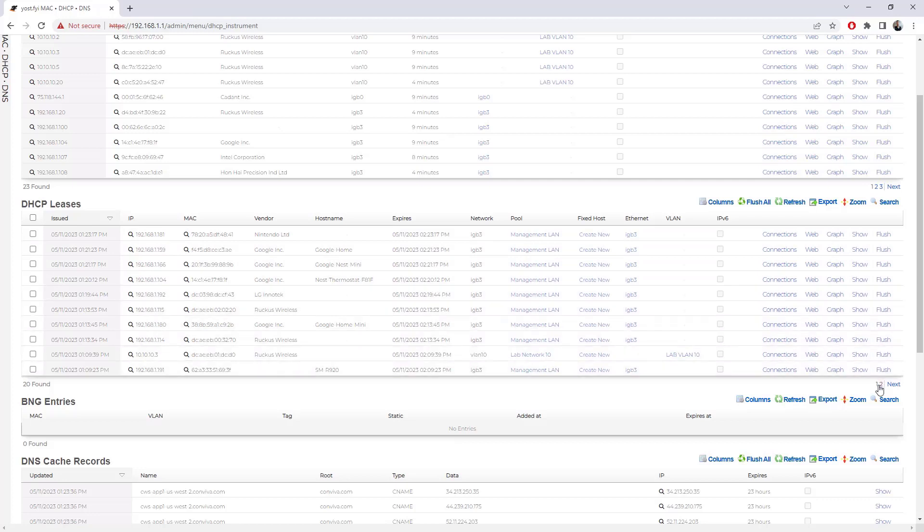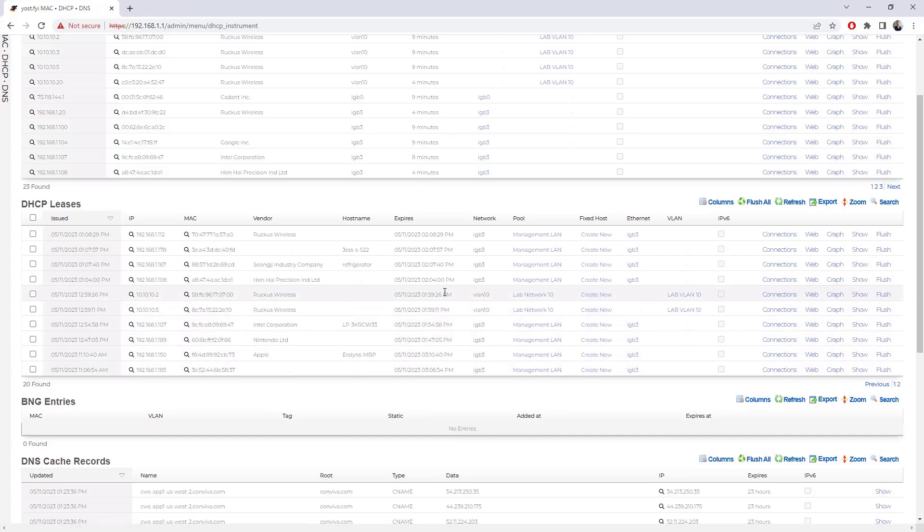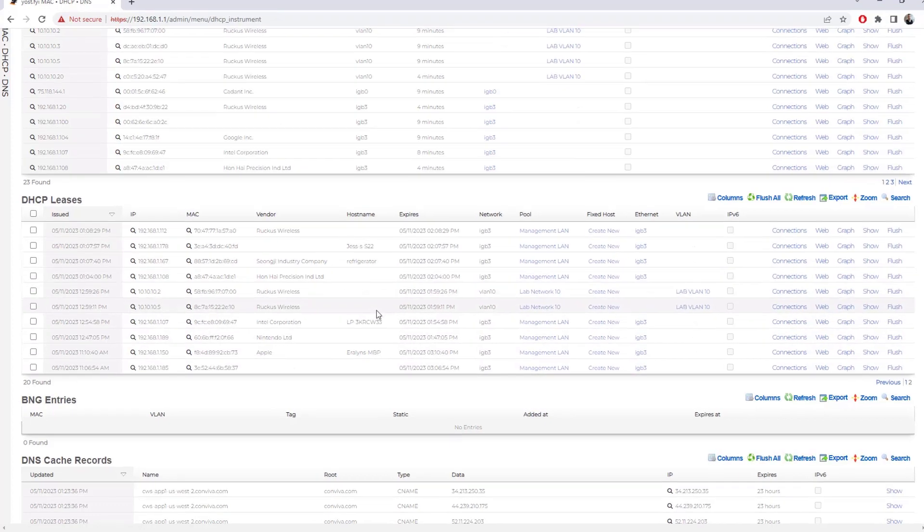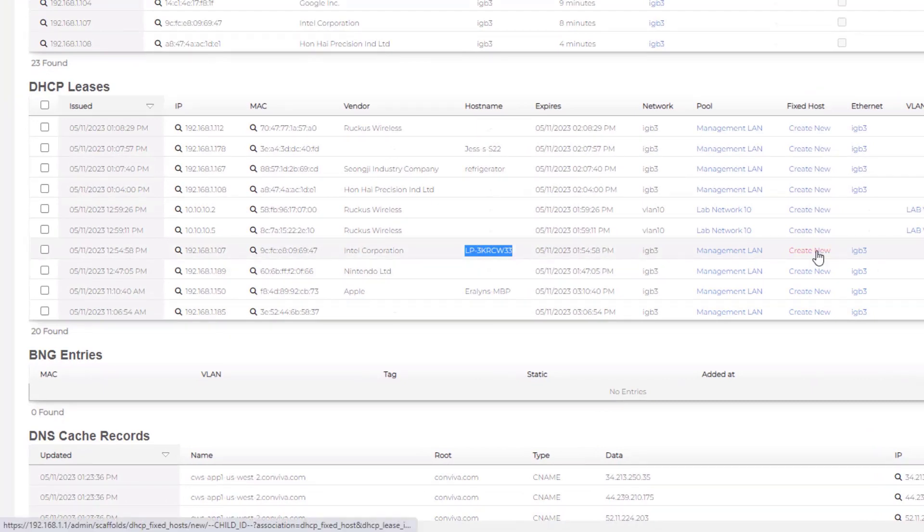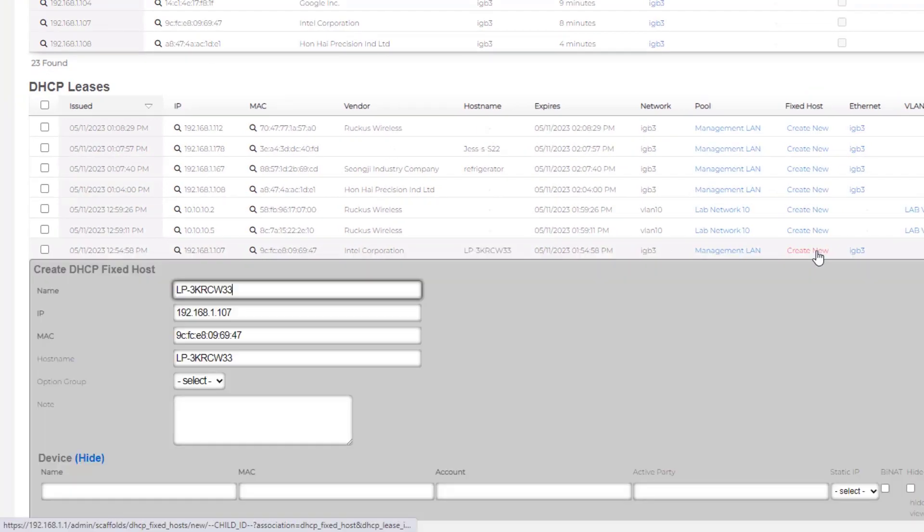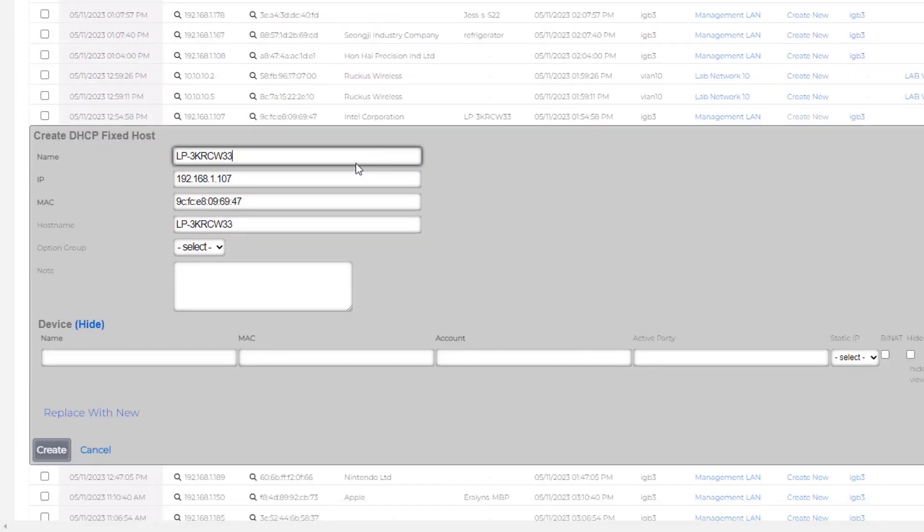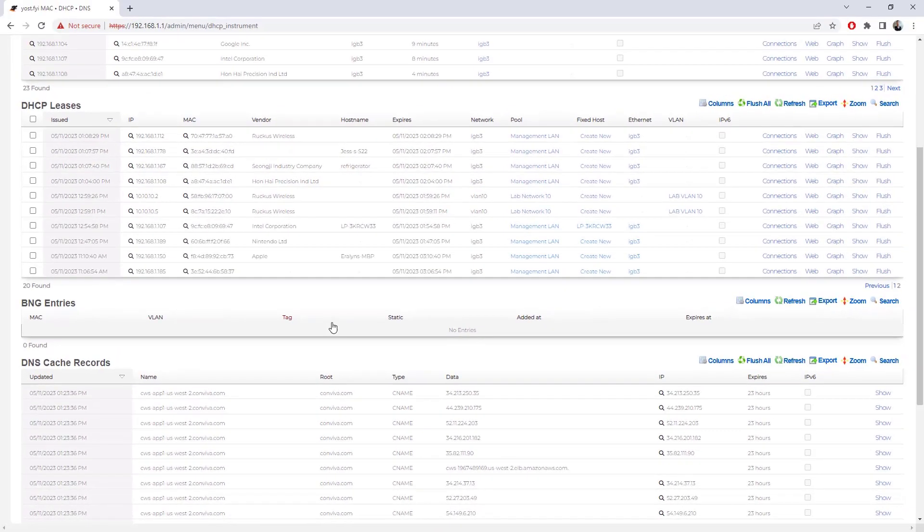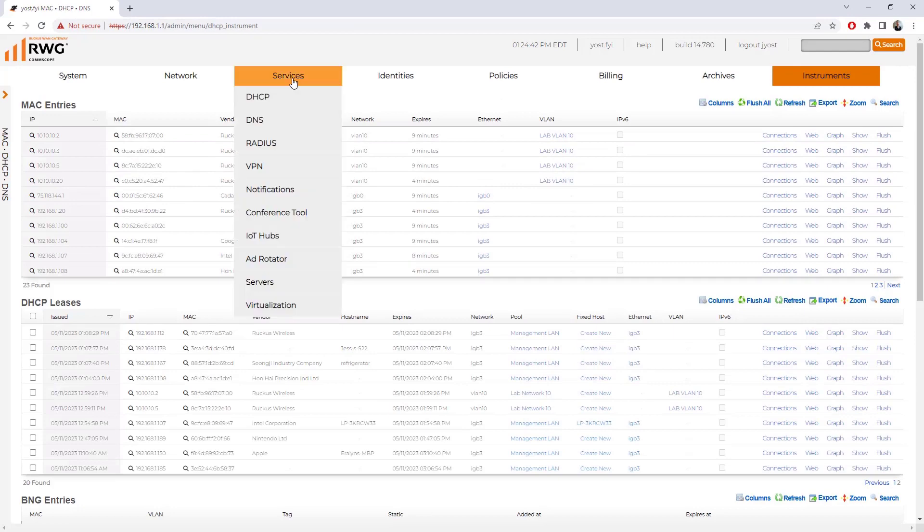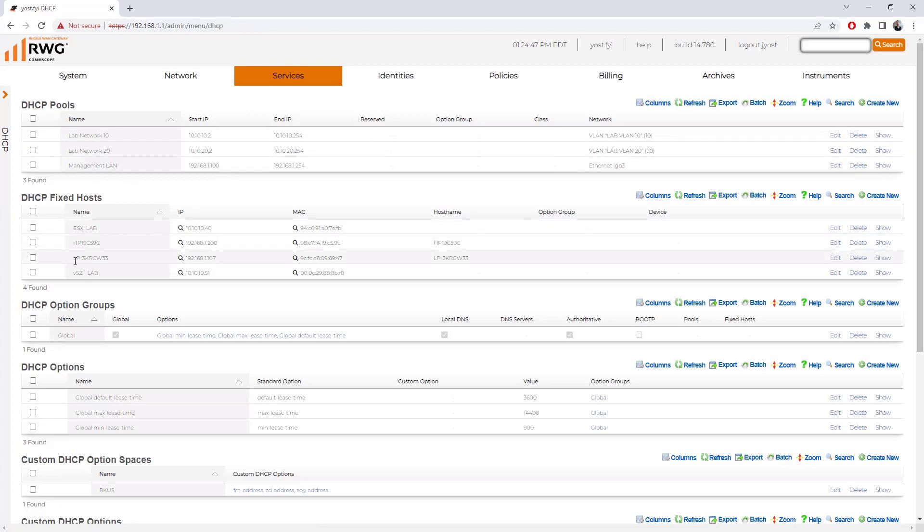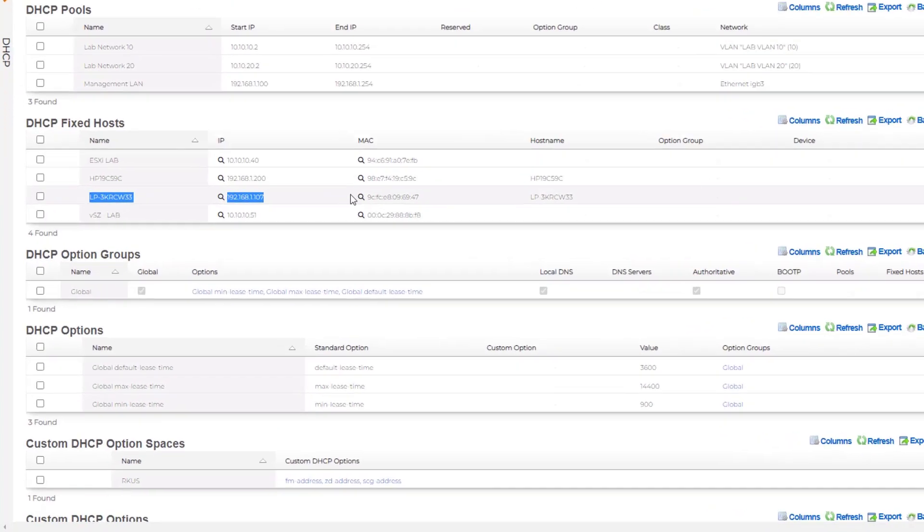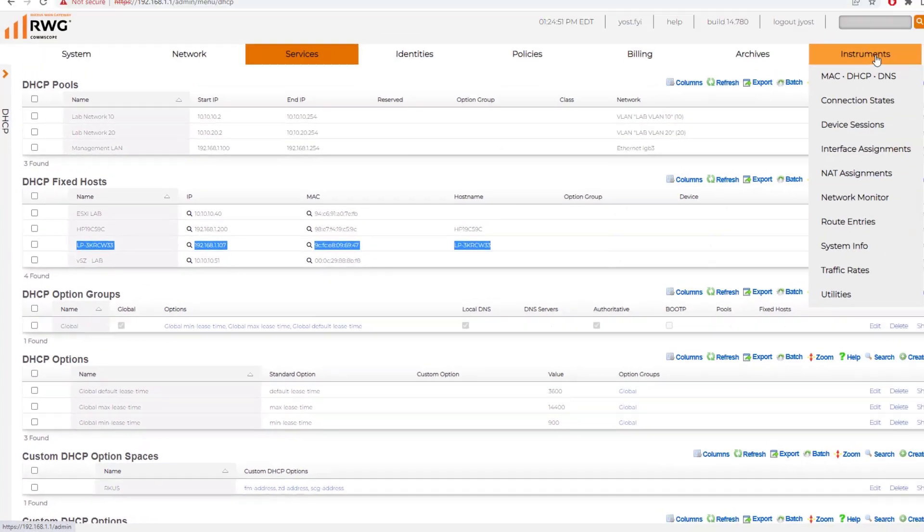From here, I can actually convert DHCP leases into static addresses. If I go down to this laptop here, if I click on create new under fixed host, I'm taken to the create DHCP fixed host scaffold. I have the name defined already. I have the IP address. I could choose to override that with a different IP and flush that one. But if I want this one to always be 107, I'm going to click create, and it's going to do a static entry right from here.